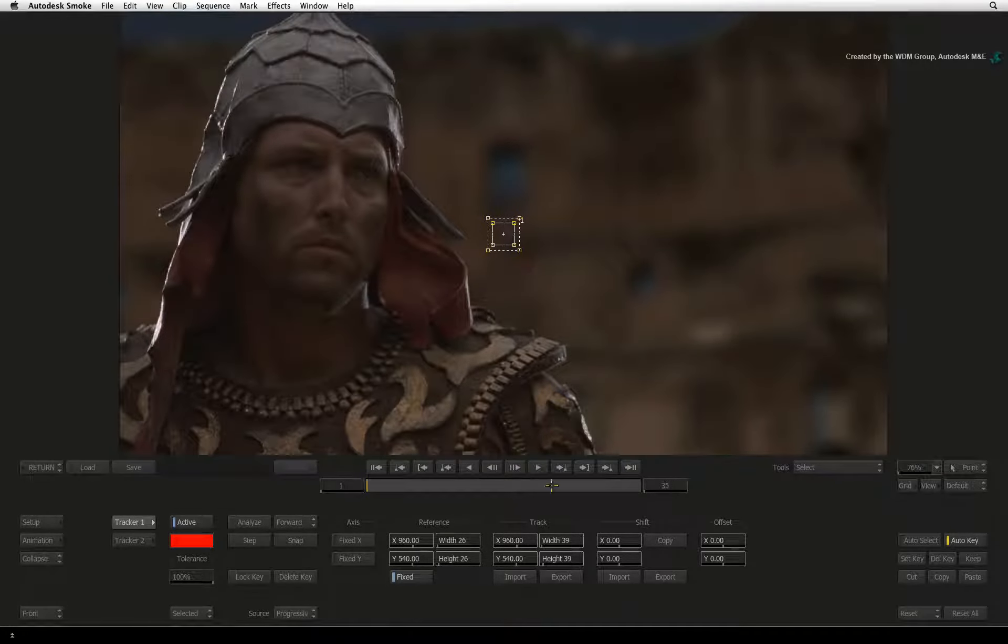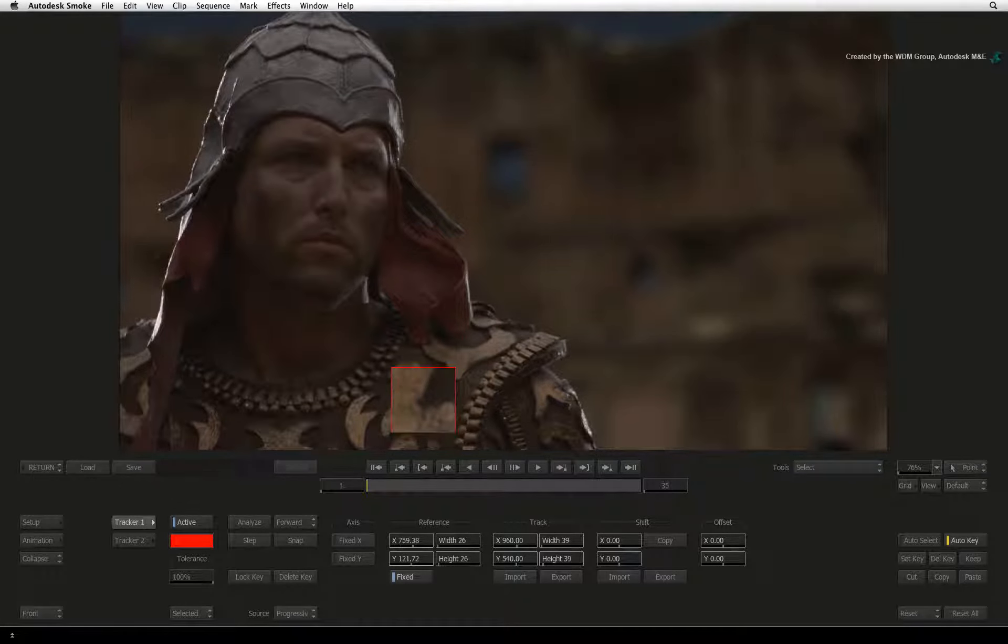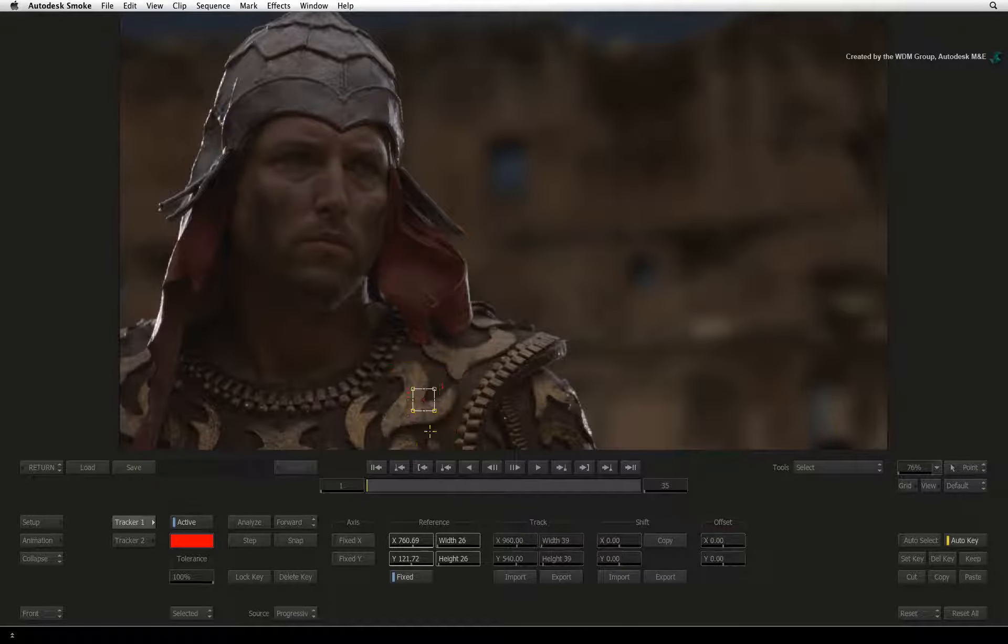In the viewer, click and drag the center of the tracker boxes to position them over a part of the gladiator's uniform.